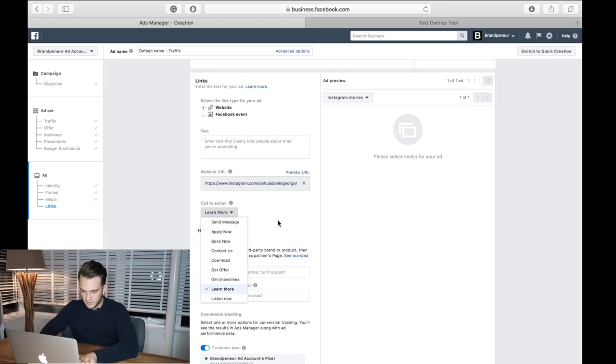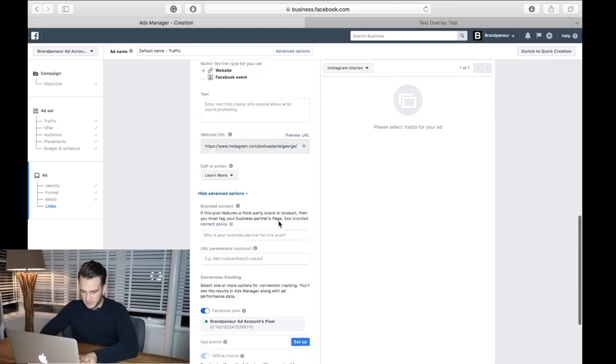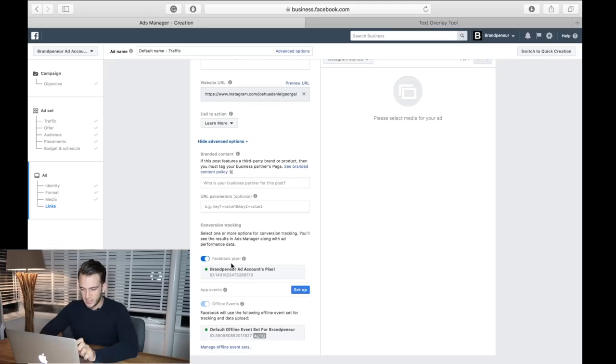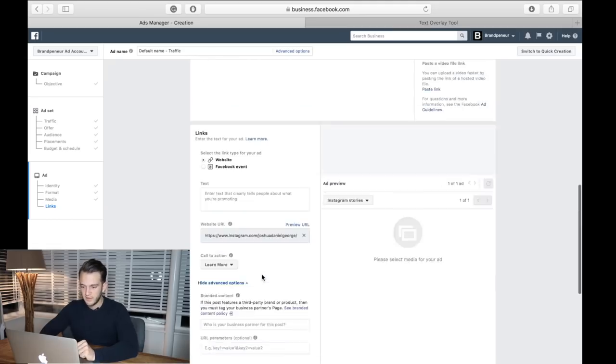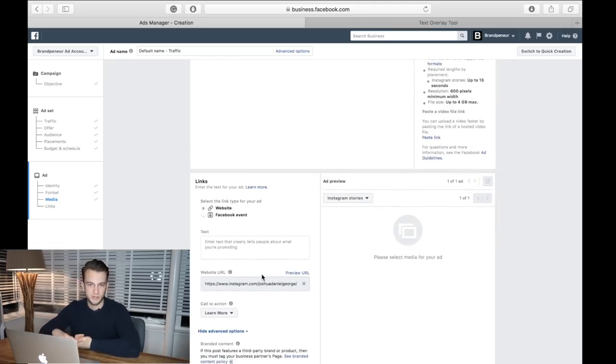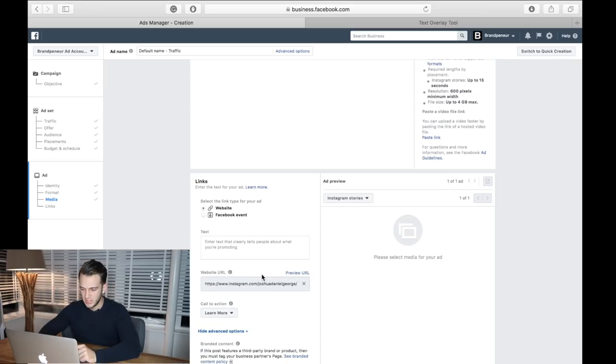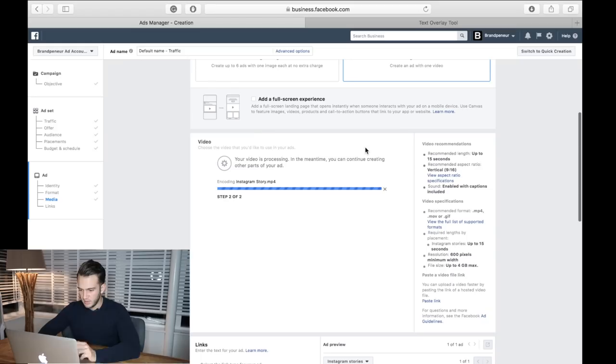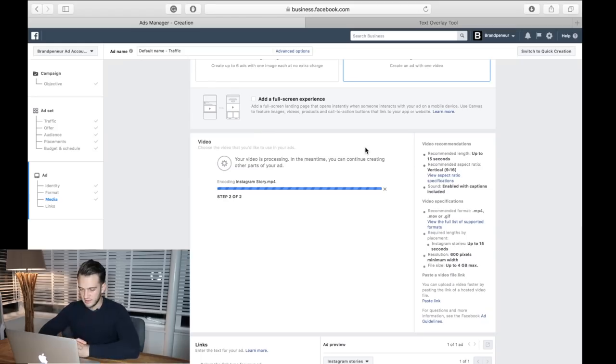If you've got a Facebook pixel, use that as well. Facebook pixel allows you to retarget people that have either clicked on your links or viewed your pages. I'm just waiting for this to load now and then we can start editing the video as well.